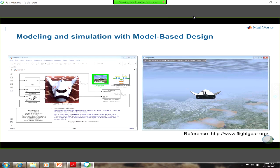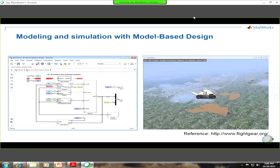Let's step back and look at an example. This particular example is the HL-20, which is the personal launch system — essentially a space plane envisioned back in the 1990s. This is a fully functional demonstration example that ships with Simulink, which is MathWorks' modeling and simulation environment. On the right-hand side is a flight simulator hooked up to it — open source, provided by flightgear.org. You can download and link it directly with Simulink. Opening the model, you can see various subsystems defined graphically, including communication systems, avionics, the FADEC, landing gear control, vehicle dynamics, and flight sensors.